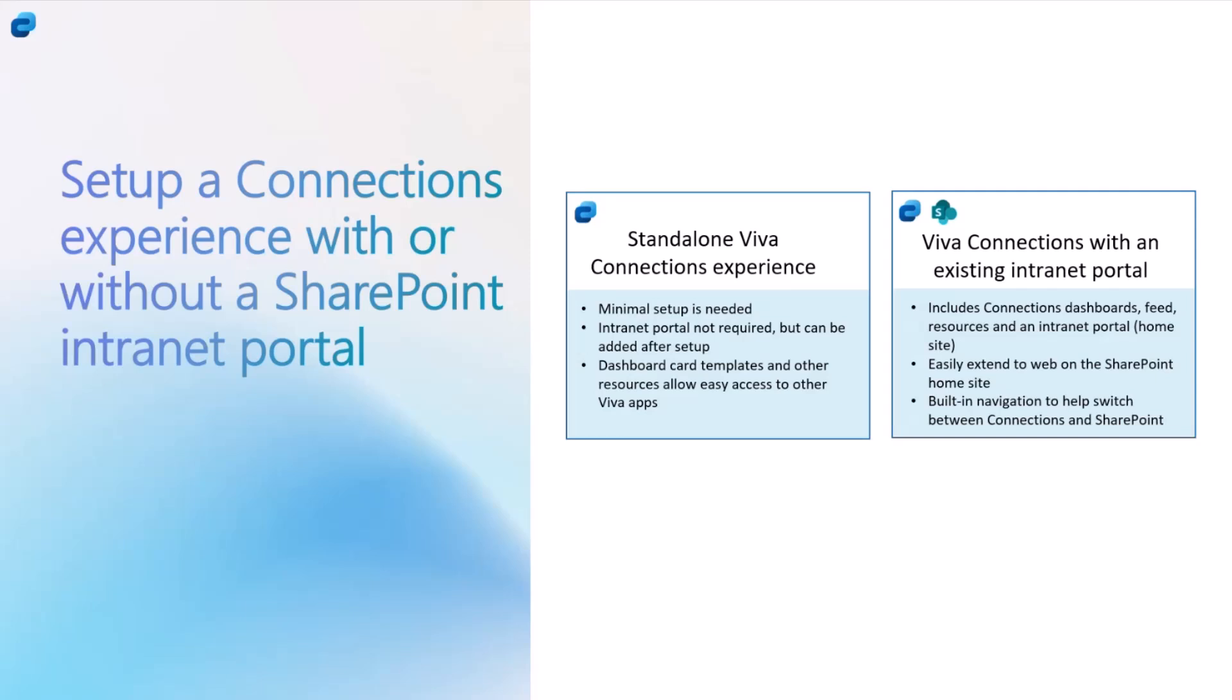You can do a mix and match as well. If you have scenarios where you have a set of workers, especially the frontline workers who are only going to access mobile and tablet and they just want the dashboard and resources, and you don't really need to put a lot of effort in setting up the whole site, you can use the left-hand side option which is standalone and give them straight away access to Connections through mobile.